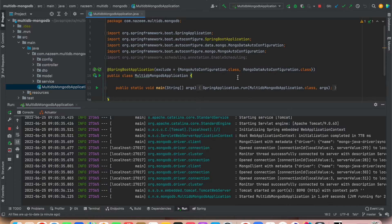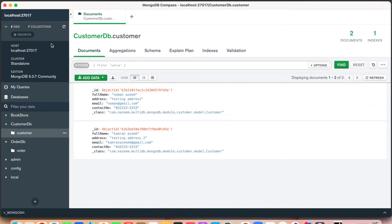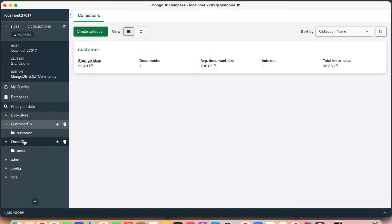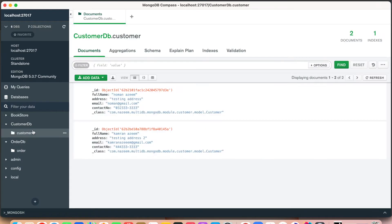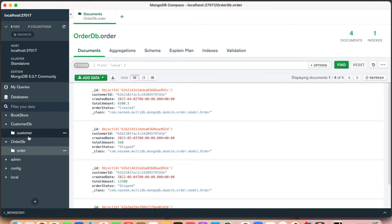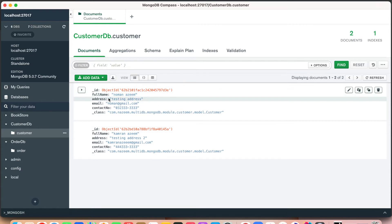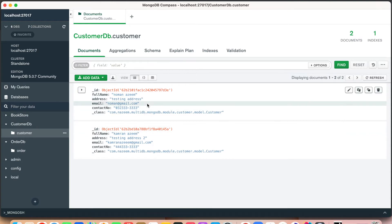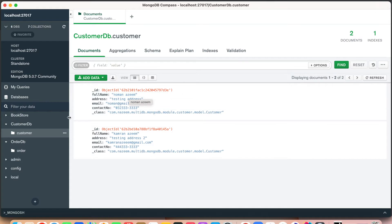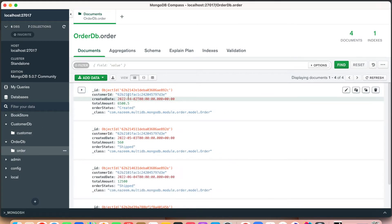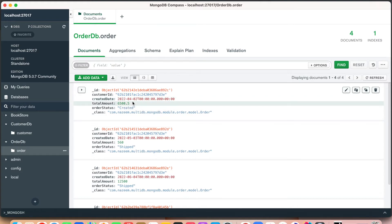The idea is to create multiple MongoDB databases. First, you need to install MongoDB on your machine, then create some databases. We have a customer DB and an order DB. In the customer DB we have a collection named 'customer' with fields like full name, address, contact number, and email. The order database — which can reside on a different server — has a customer ID that references the customer database, along with the order information.